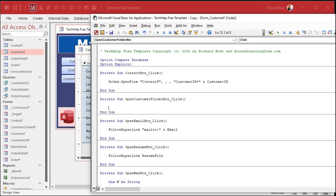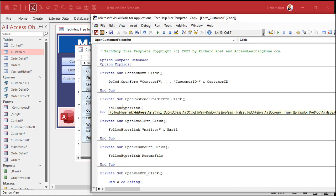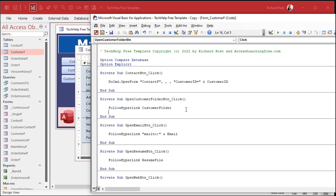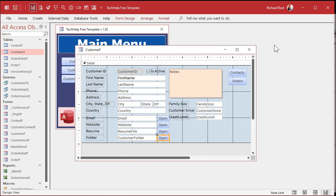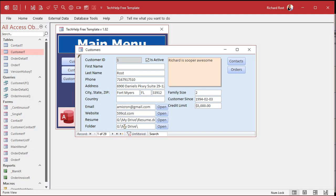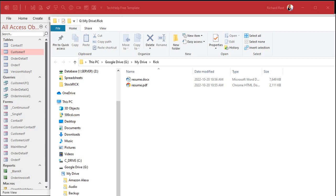And again, same thing. We're just going to follow hyperlink customer folder. And you could do checks to make sure this is a valid folder. Look for a backslash on the end. All kinds of stuff you could do. I'm just showing you the basics. Come back in here. And again, let's do G My Drive and then I'll make a folder called Rick like that. And then we'll hit open. And there it is. It opened right up in File Explorer.